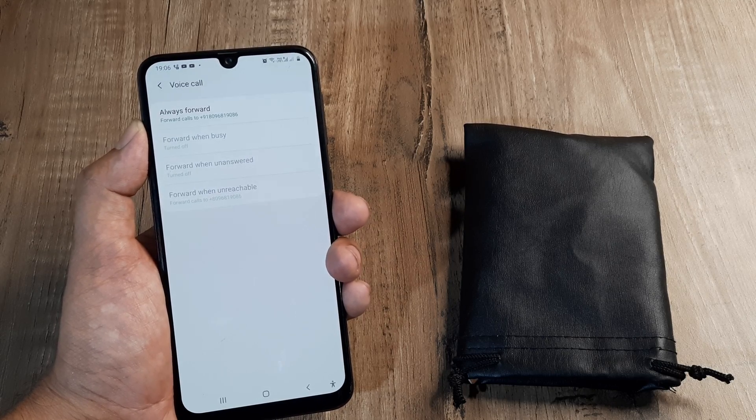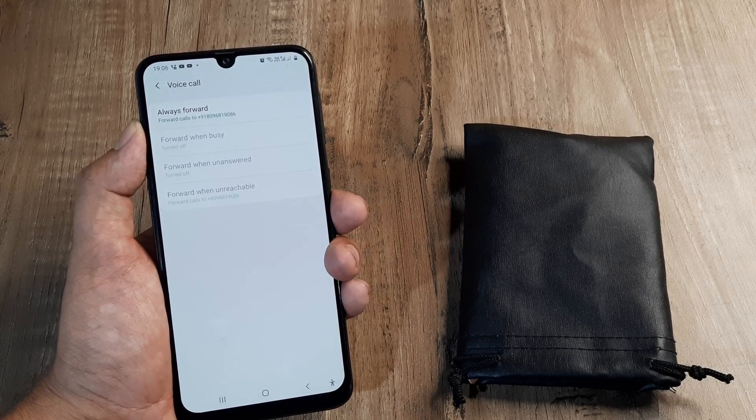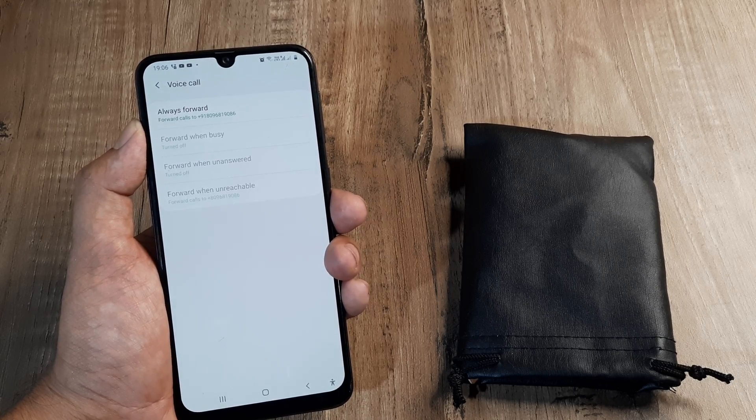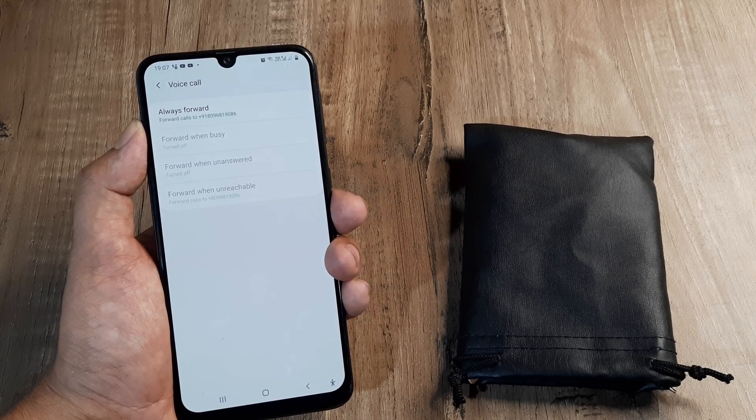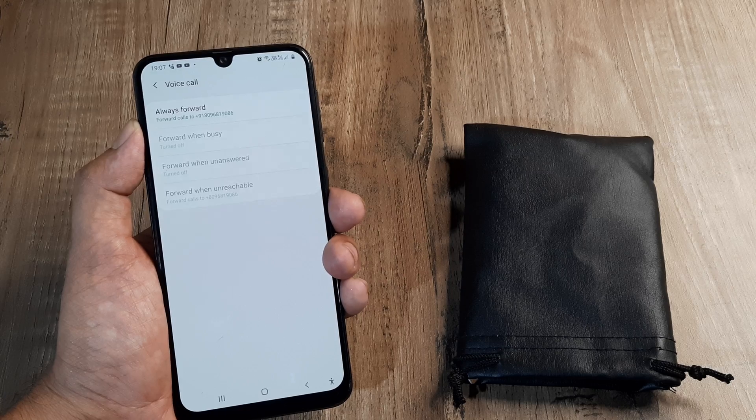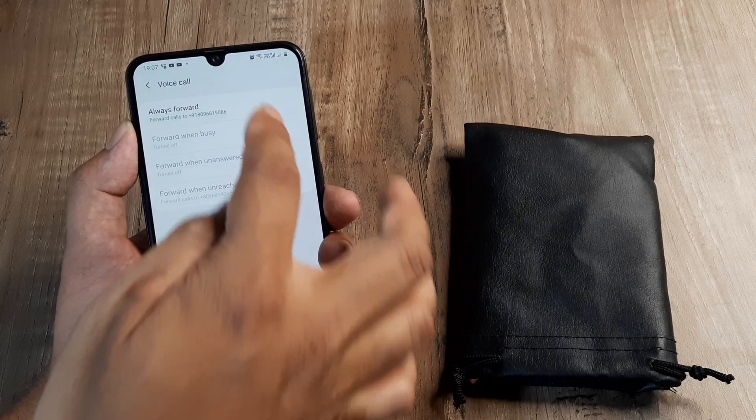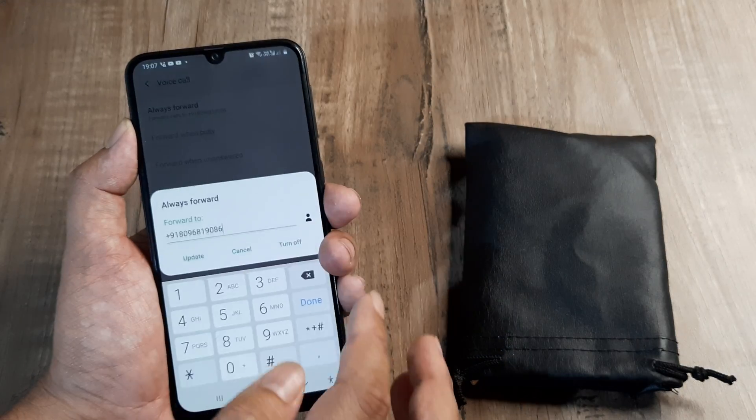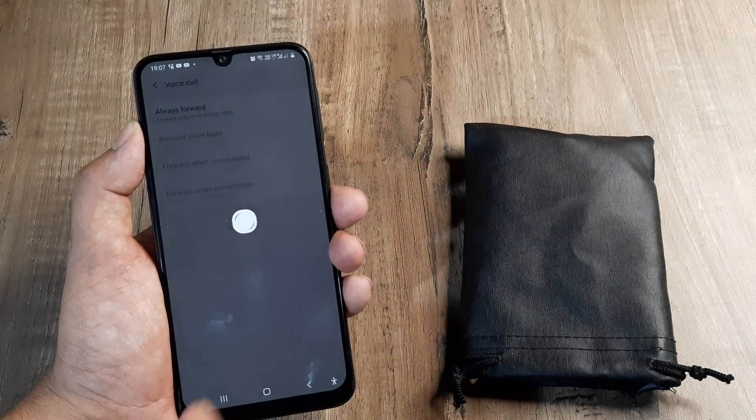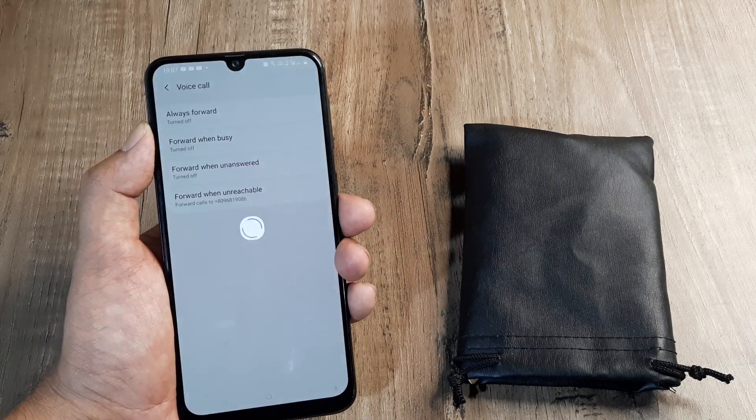You don't want always people to be forwarded. Otherwise, what is the fun of having a number? The idea here is that sometimes your primary SIM may not be reachable. It may be busy and therefore you have the different options here. So I will just turn it off and I will explain to you the different options that we have here.